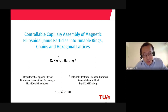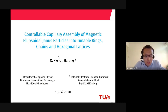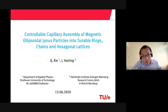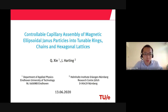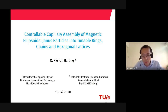Thank you for the introduction. I'm Chinggang. Today my talk will be about the assembly of magnetic ellipsoidal Janus particles at a fluid-fluid interface. I will show you that the particle can assemble into different structures.